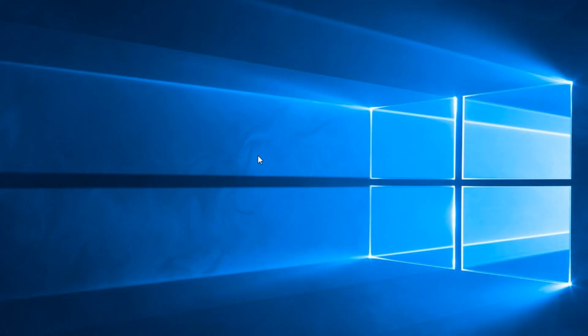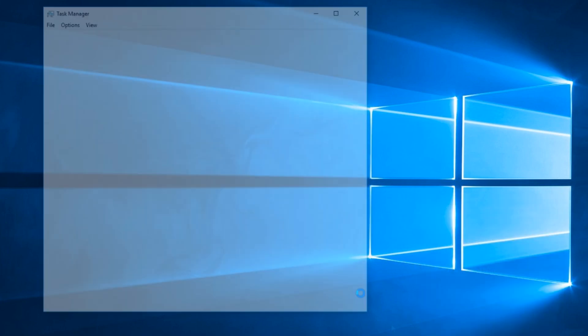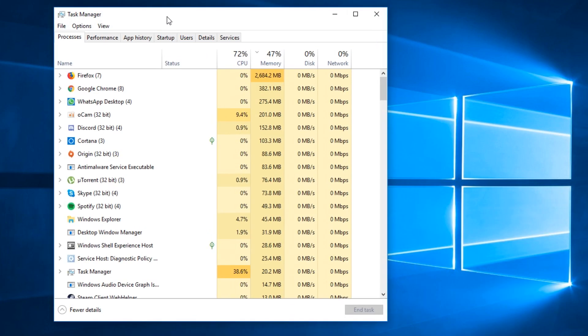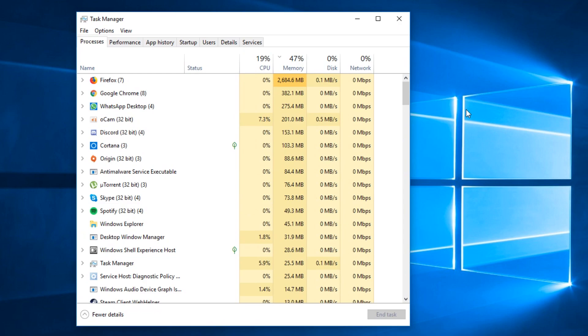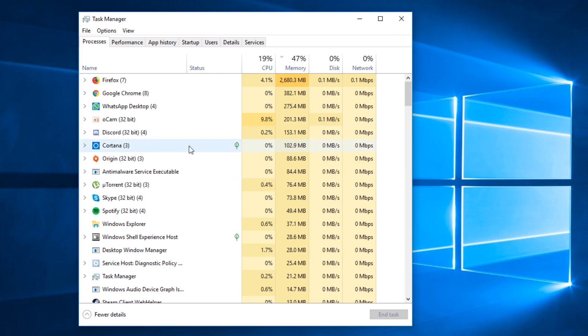So what you have to do, you first have to go and right click on the taskbar and click on task manager or you can use the keyboard combination control plus shift plus escape. Enter in task manager and here in task manager you have